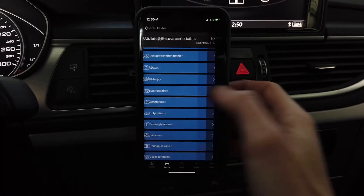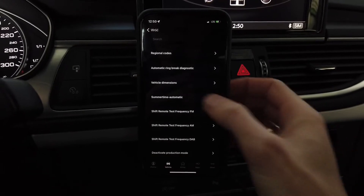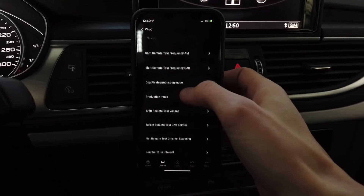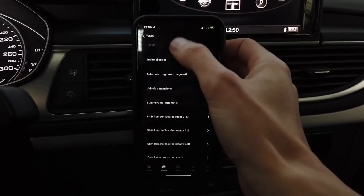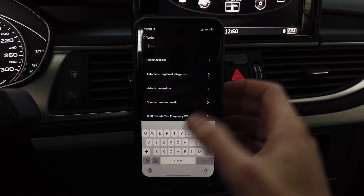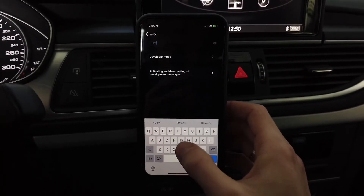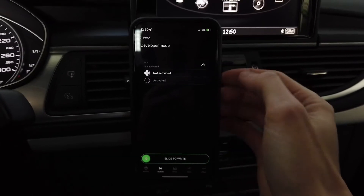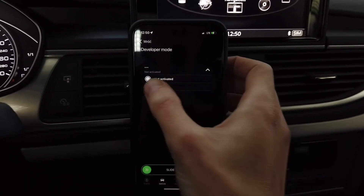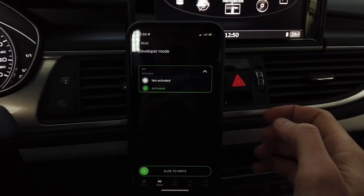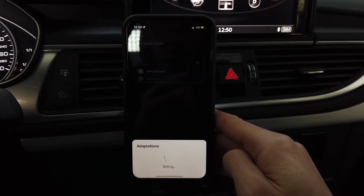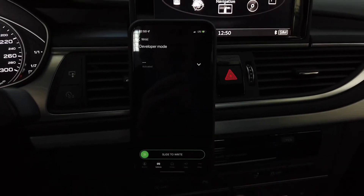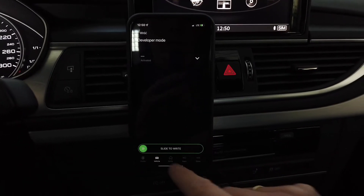Go to adaptation, and one of the first things there should be developer mode. Use the search function and search for 'developer mode.' It's set to not active, so switch it to active and slide to the right. The adaptation was successfully saved.